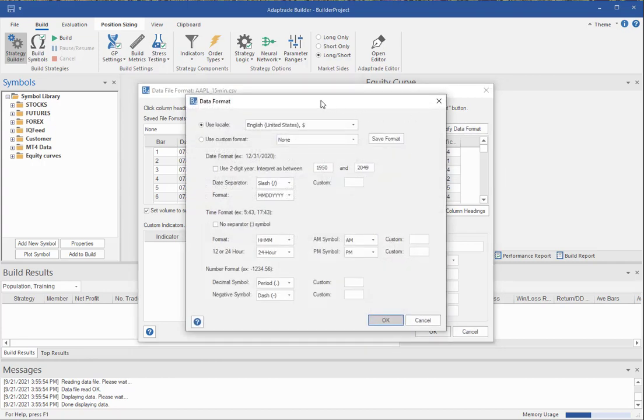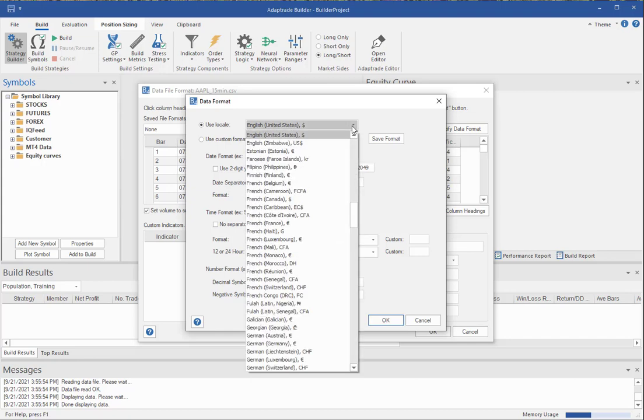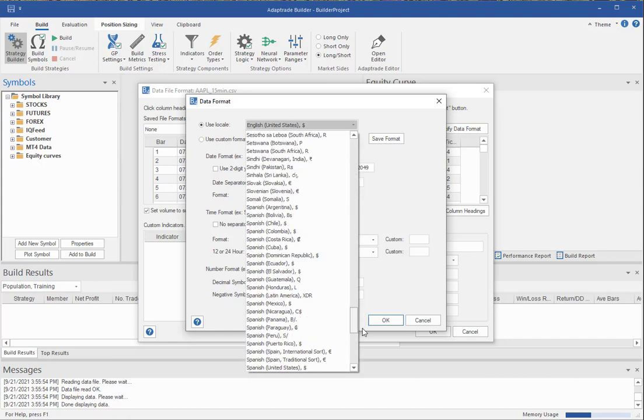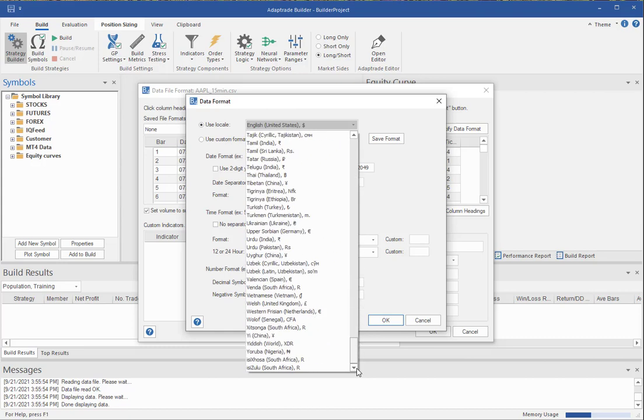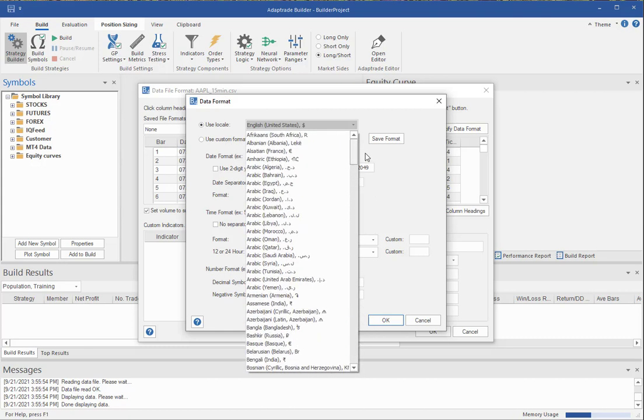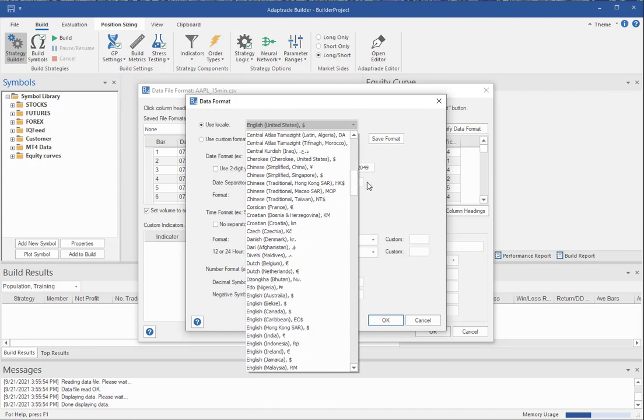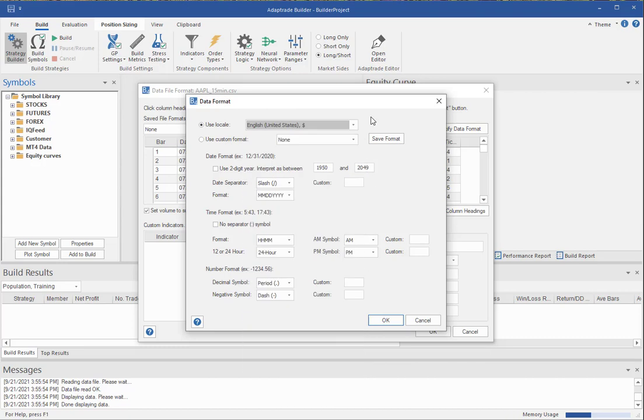And this opens the data format window. And there are basically two ways to do this. The easiest way, if it works, is to use a locale. The most common locale is typically English, United States. But this pull down gives all the locales that Windows, the Windows operating system, recognizes on your computer. And the locales contain all the formatting information for numbers, dates, and times. So if you have something simple like English US, you can just select the locale and you'll be good to go.